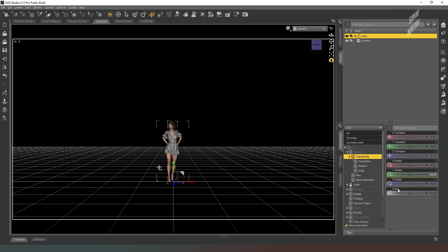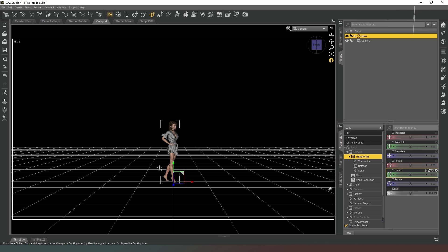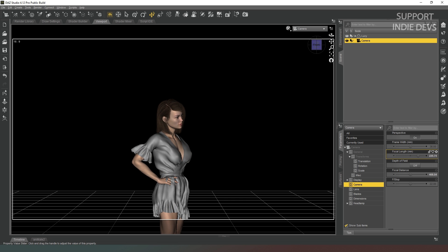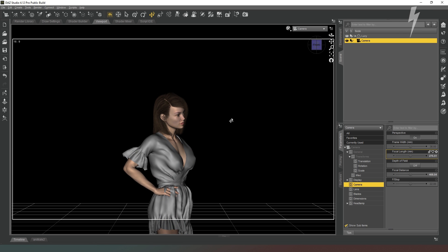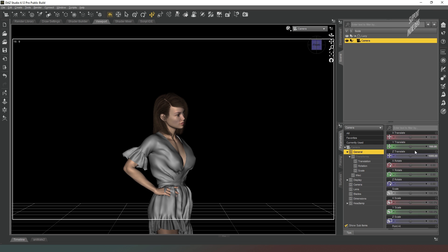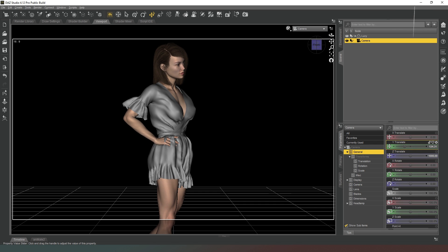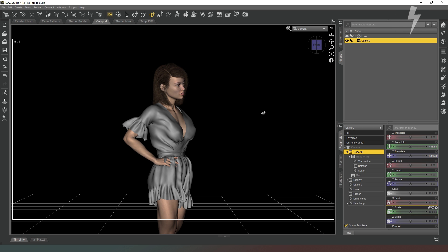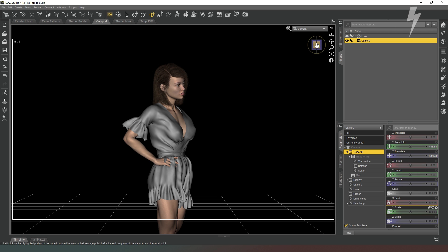Now we're going to select our camera in the scene and adjust the focal length so that we have our character at roughly the right distance from the camera. Then we can tweak the Y-axis until we've got the crop right. We're going to crop mid-thigh — generally when we do portraits we don't crop on a joint, we crop close to it. So we set this to mid-thigh and we've got a good three-quarter length; there's no real need to have the lower legs in this shot.